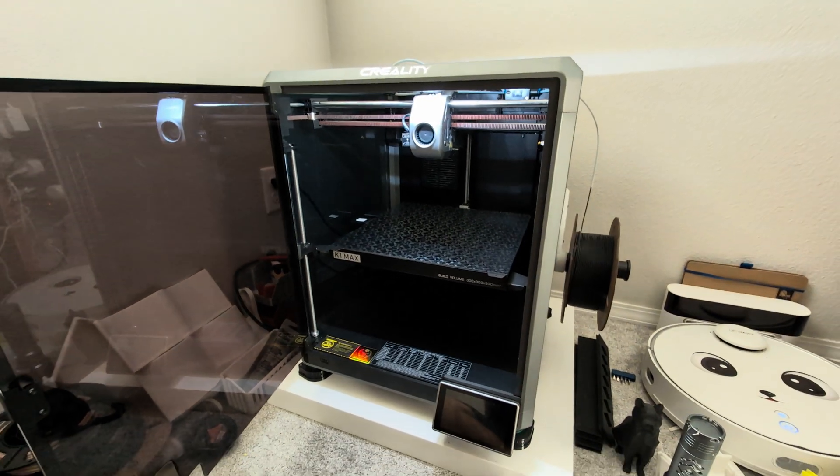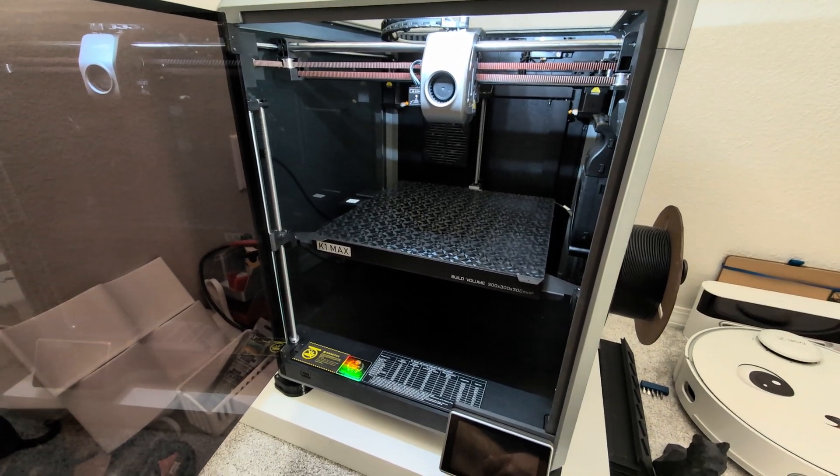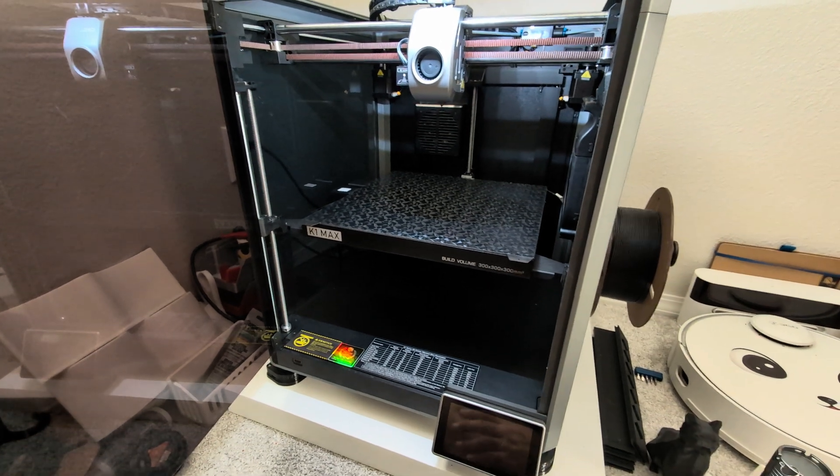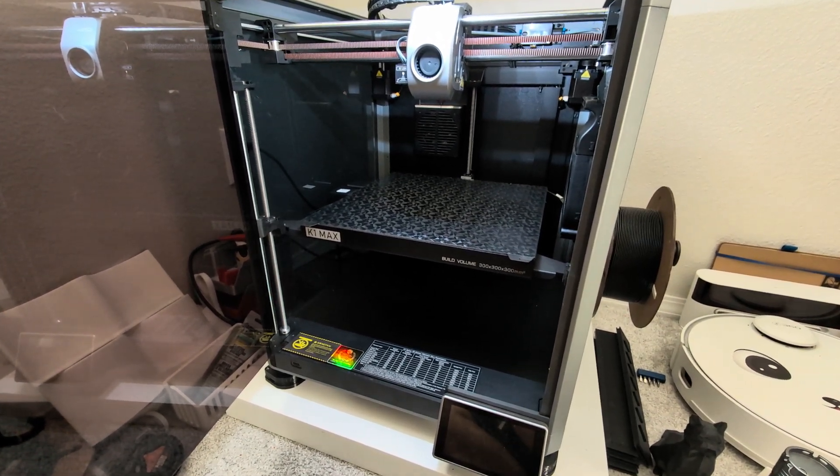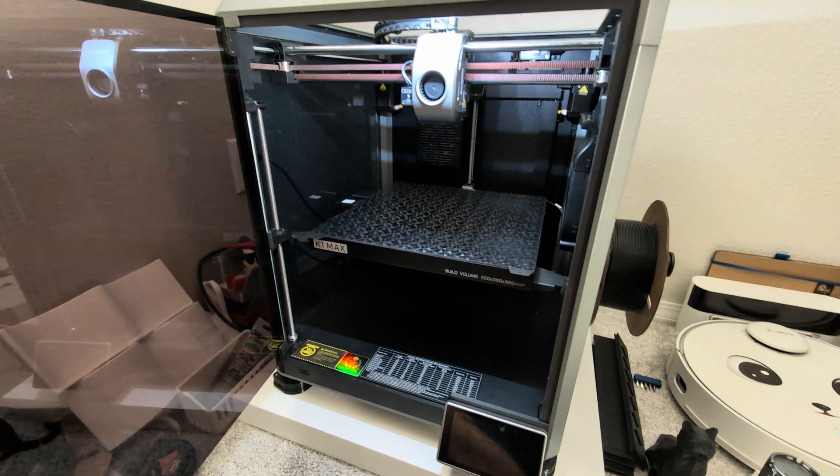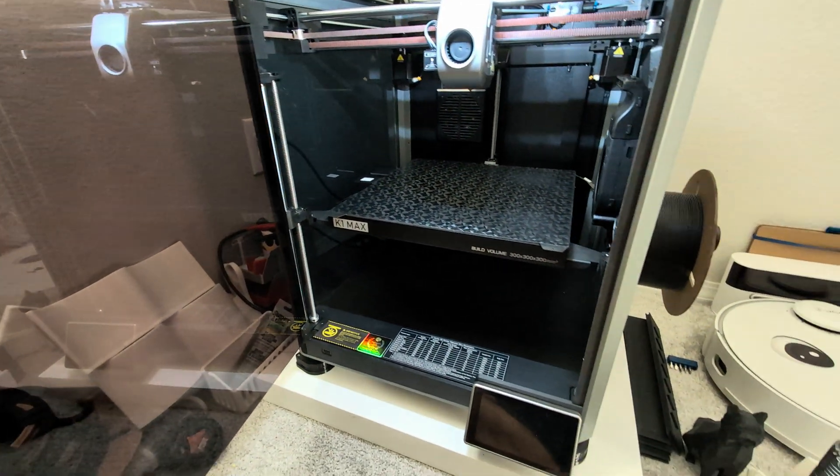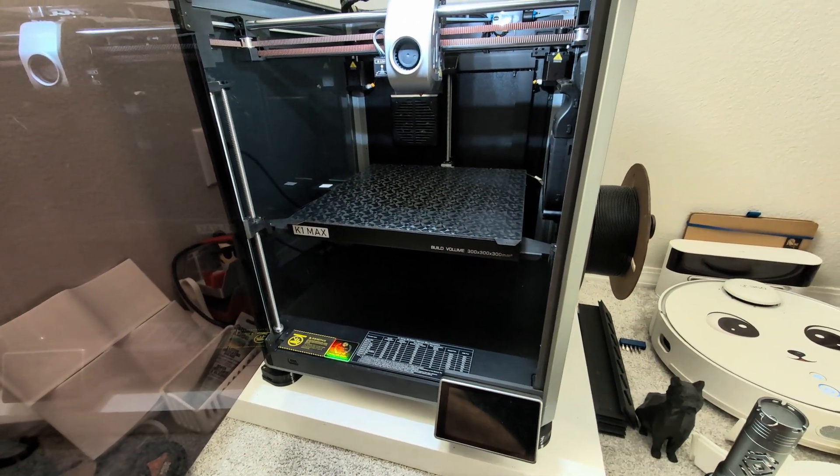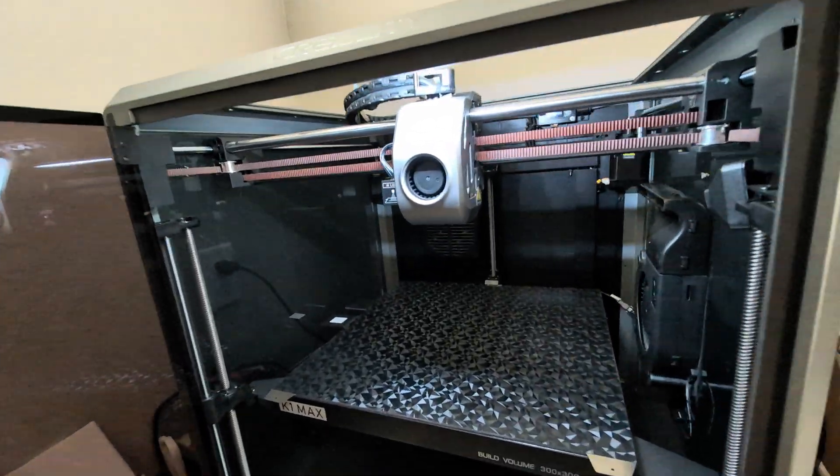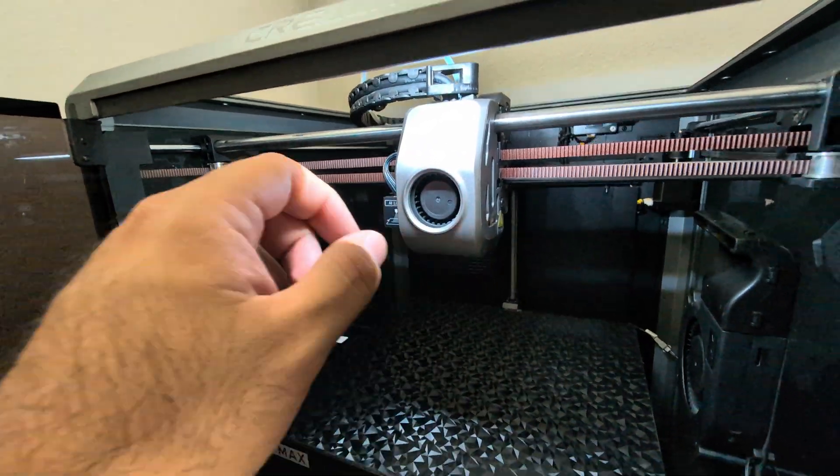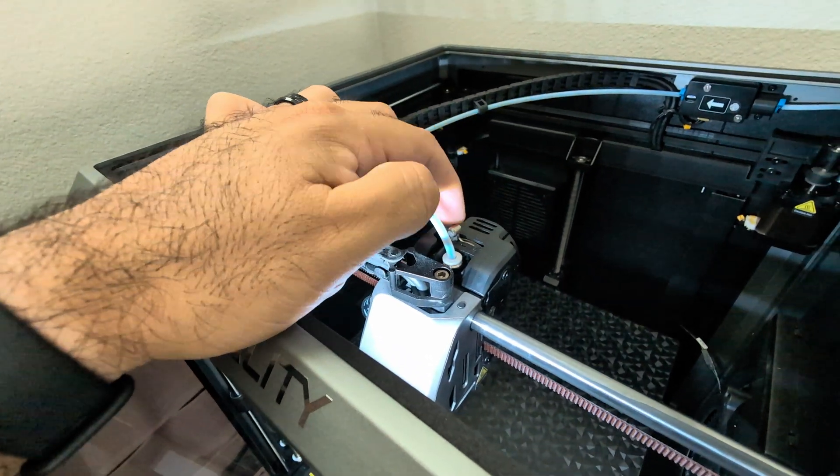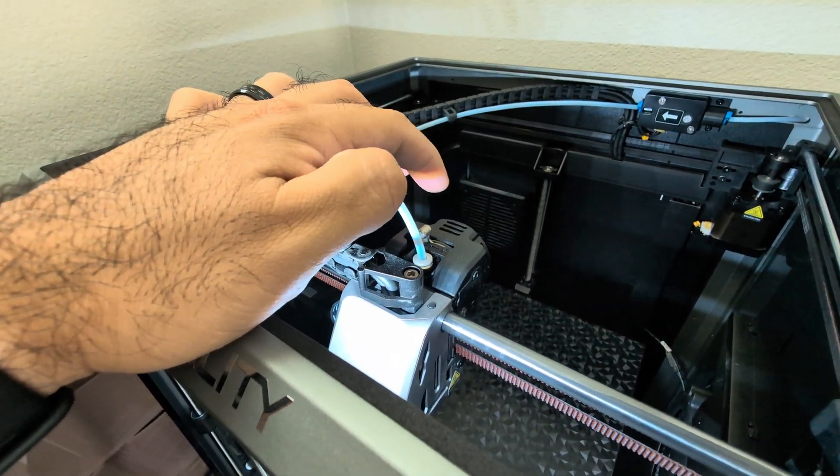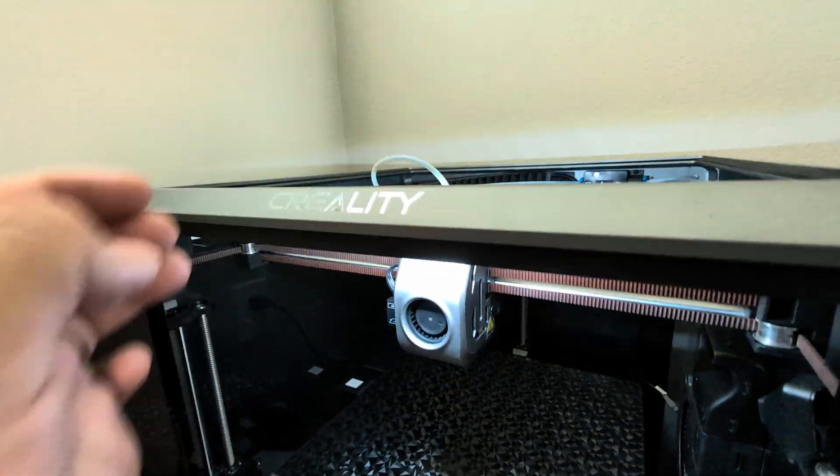Hey everybody, back here again with the K1 Max. I've had the K1 since it came out, since it was released. Unfortunately, that first one I got had some pretty significant issues all that dealt with the hot end, the tool head, the extruder - had a lot of issues. They had maybe about two or three versions of the extruder. They seem to have sorted that out.